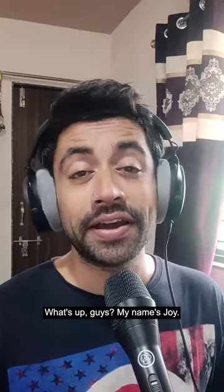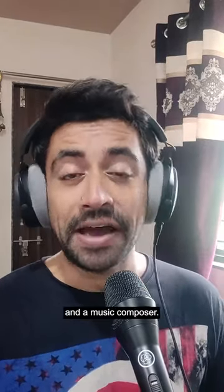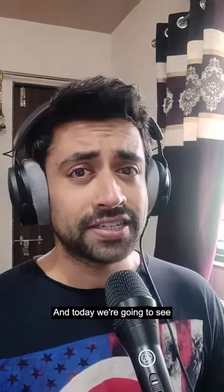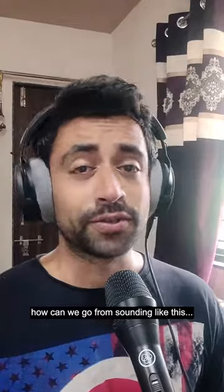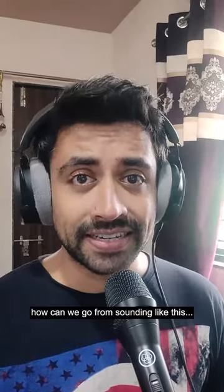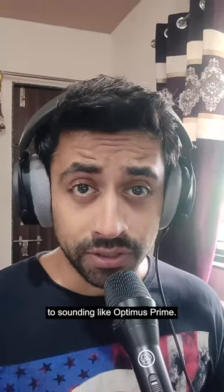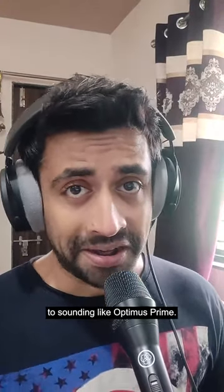What's up guys, my name is Joy. I'm a sound designer and a music composer, and today we're going to see how we can go from sounding like this to sounding like Optimus Prime.